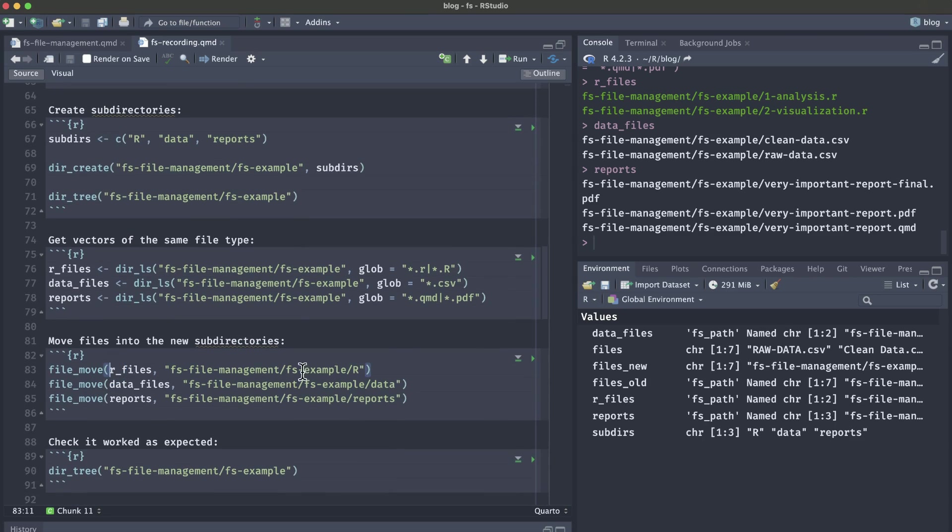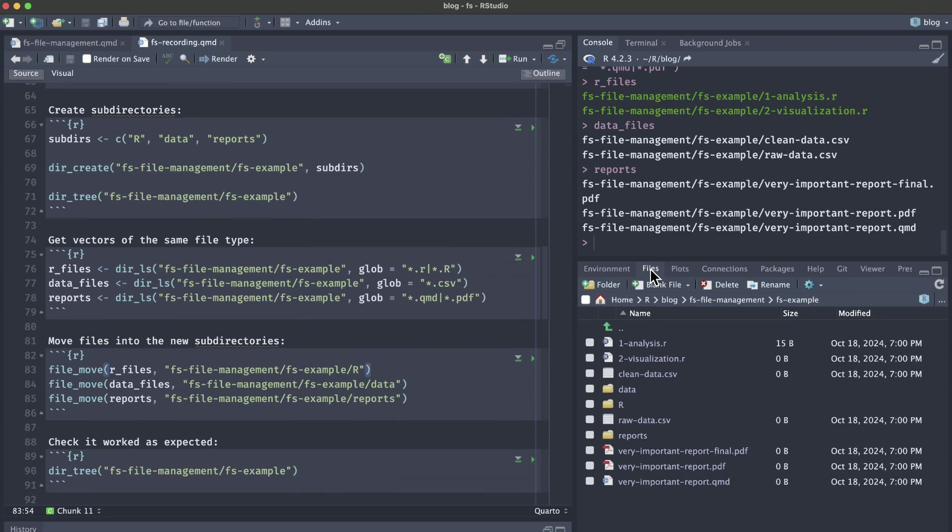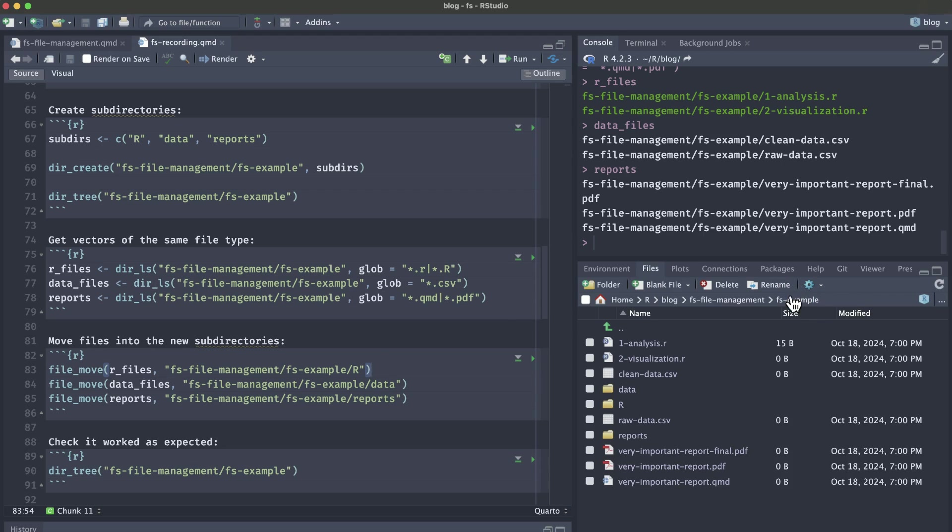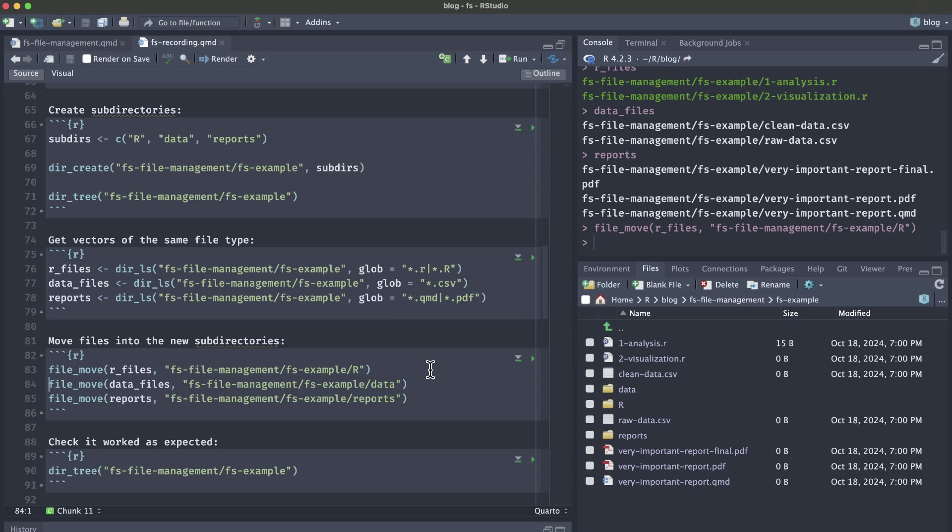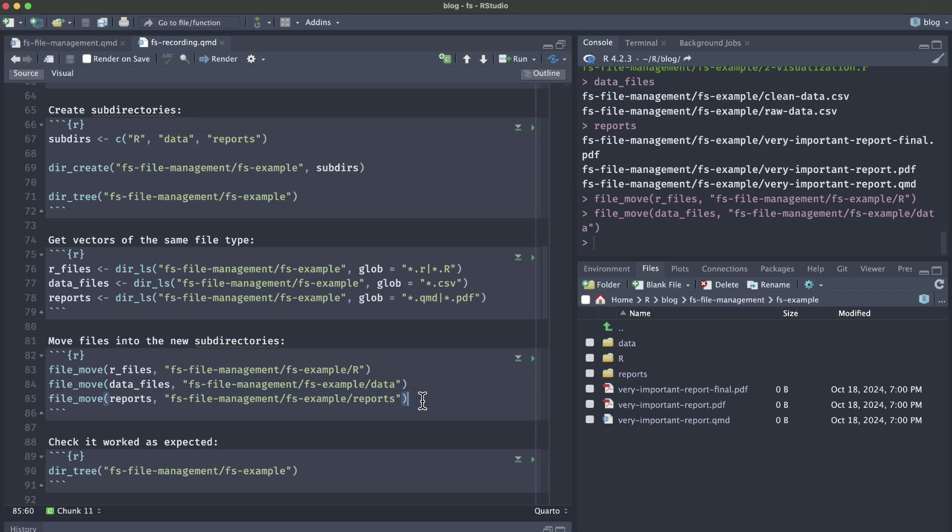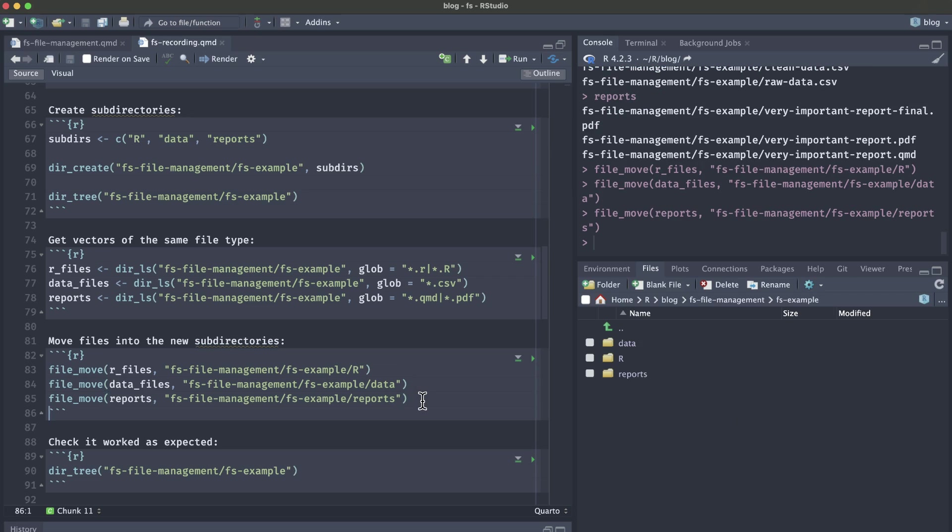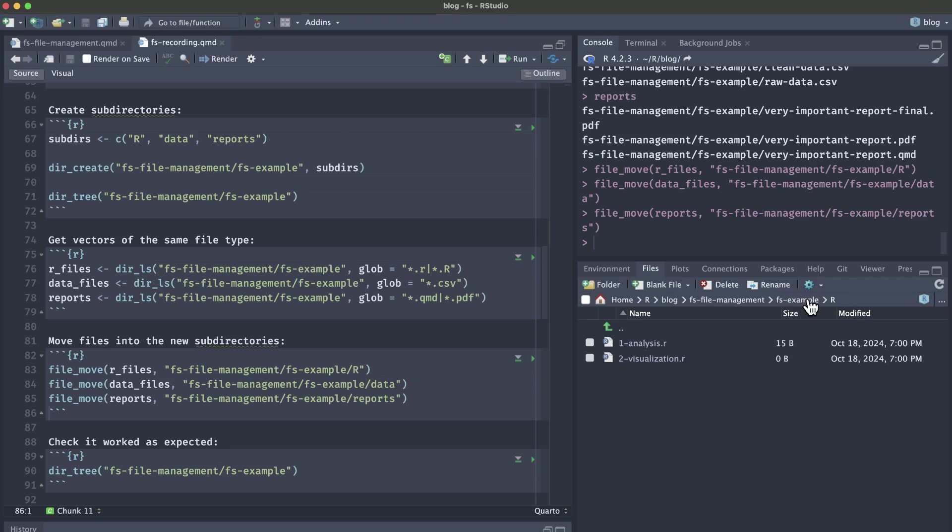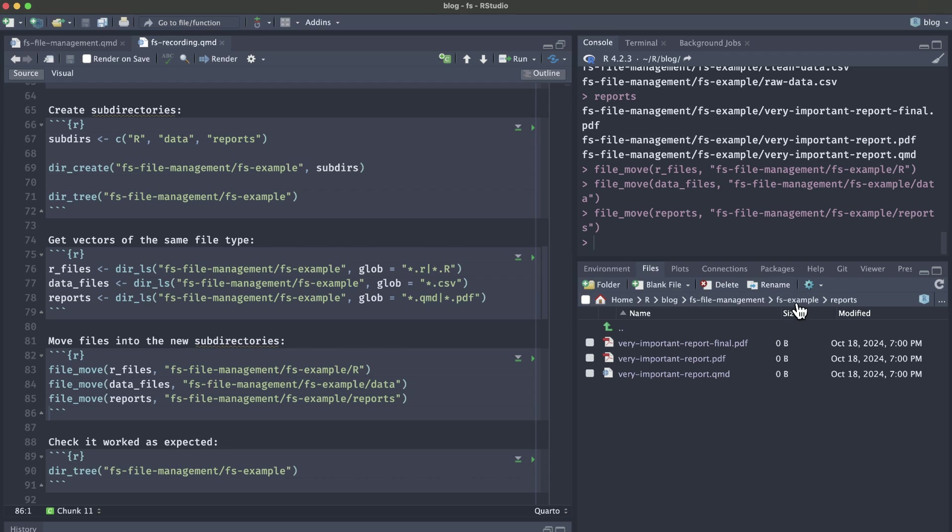So far all we've done is set up for the file_move function. We haven't actually moved our files yet. If we hop back to our files pane, we can see our data is still empty, R is still empty, and reports is still empty. We need to use the file_move function to actually move all of the R files into the subfolder called R, move all the data files into the subfolder called data, and lastly move all the reports into the subfolder called reports. Now notice in our files pane we have no loosey-goosey files. If we open each of our folders, our data has our CSV, our R folder has our R scripts, and our reports has our very important reports in the QMD and PDFs.